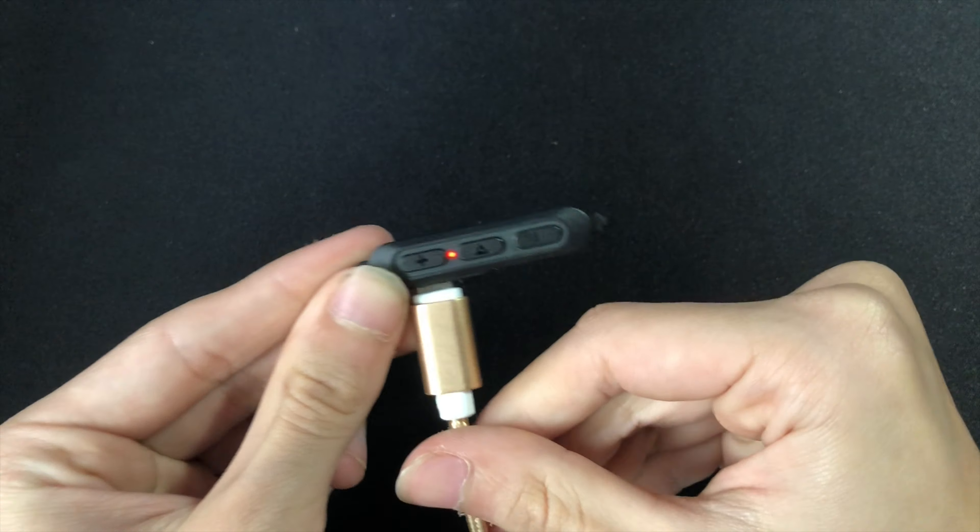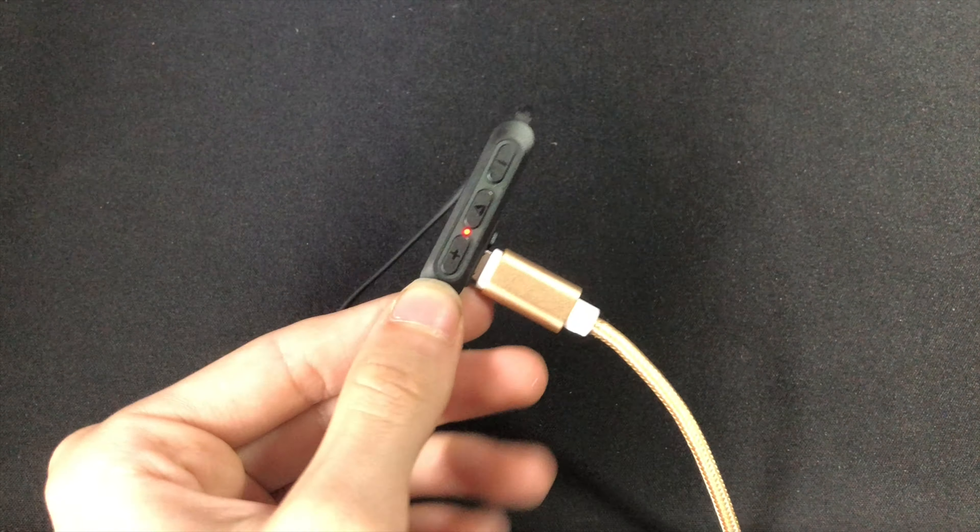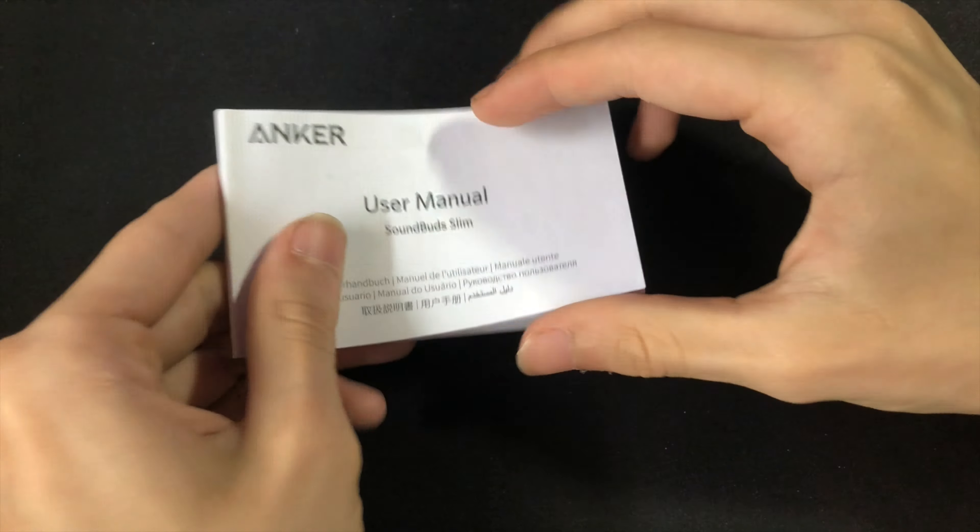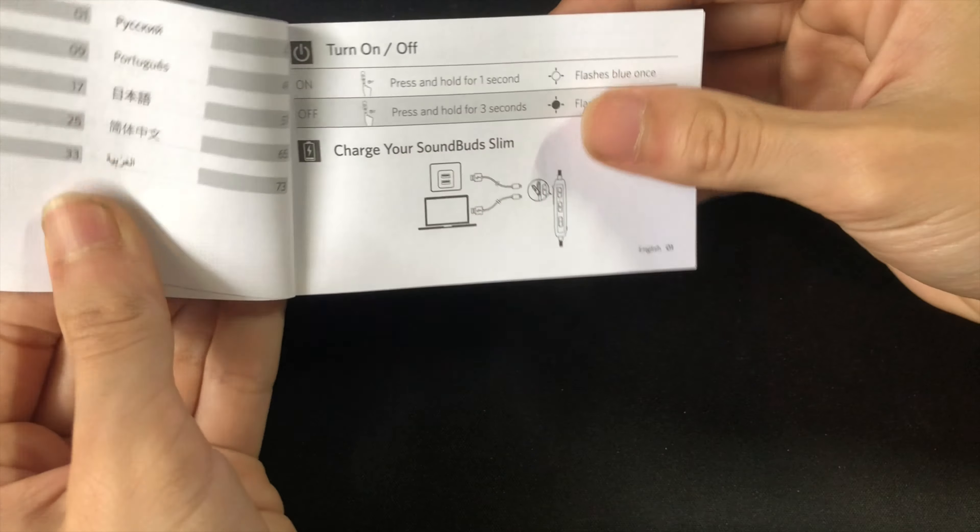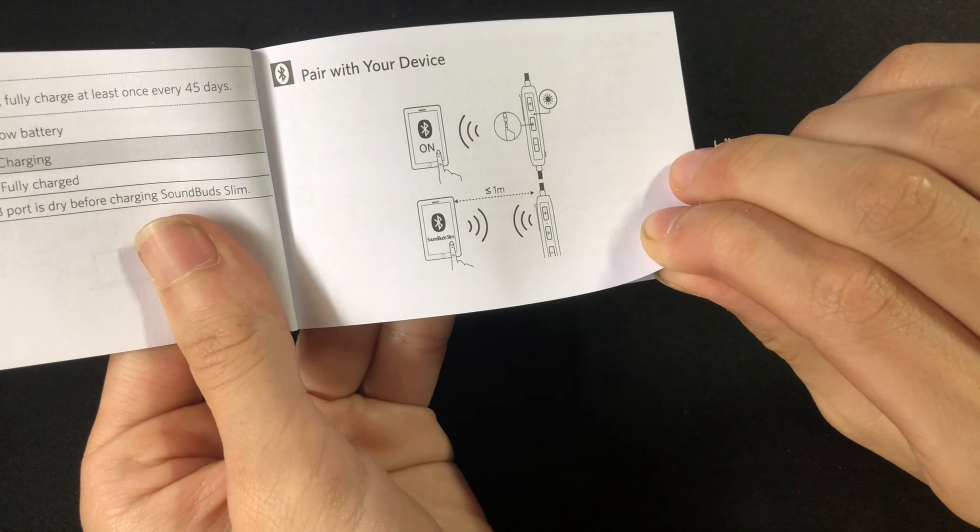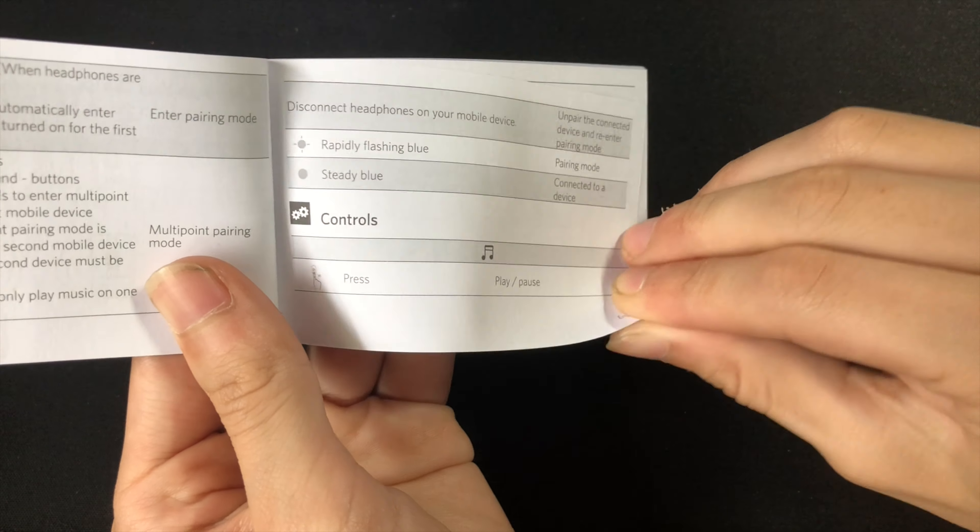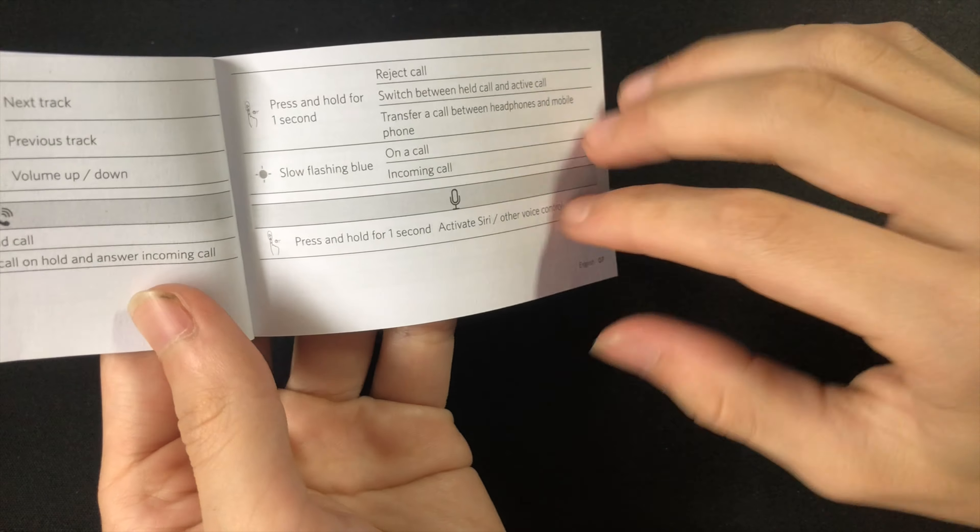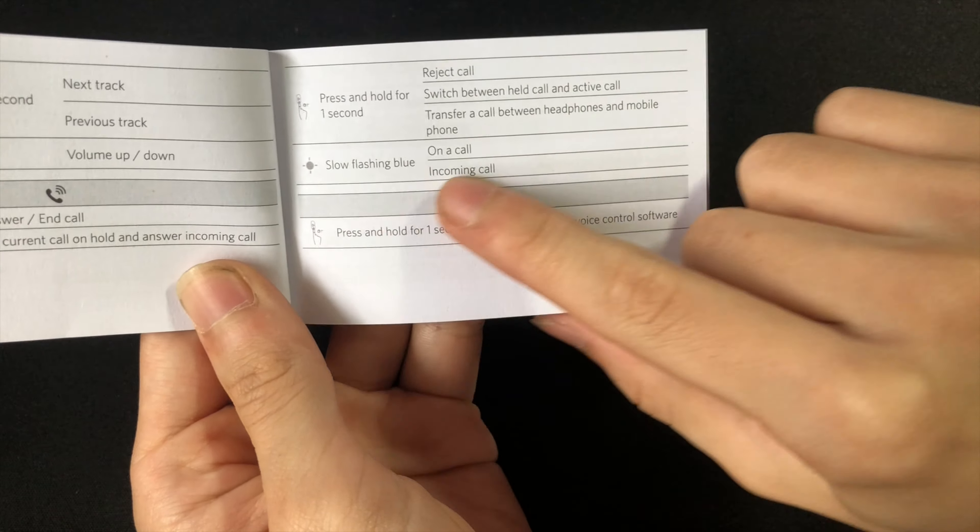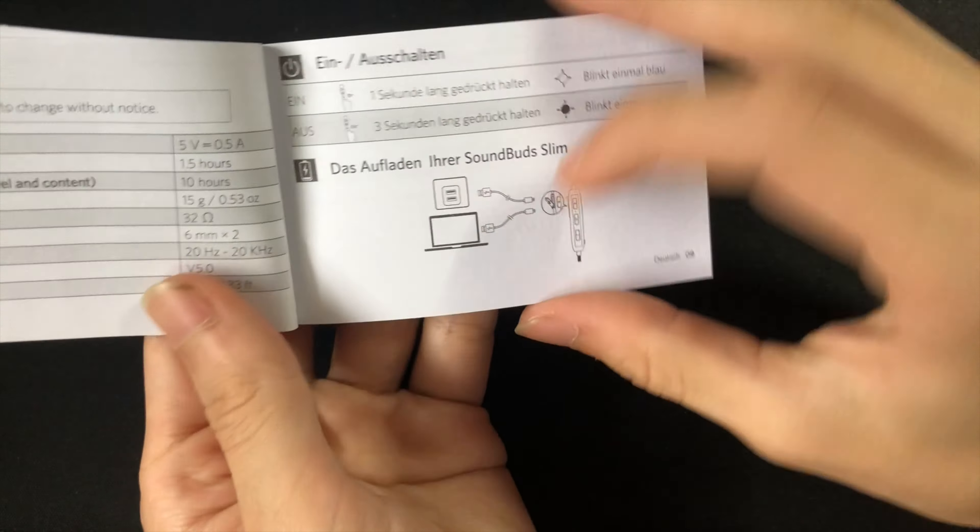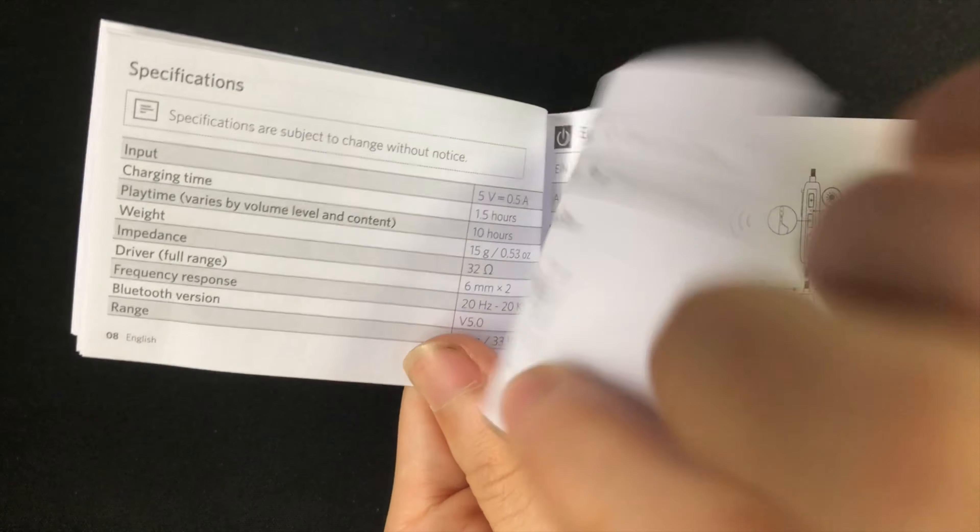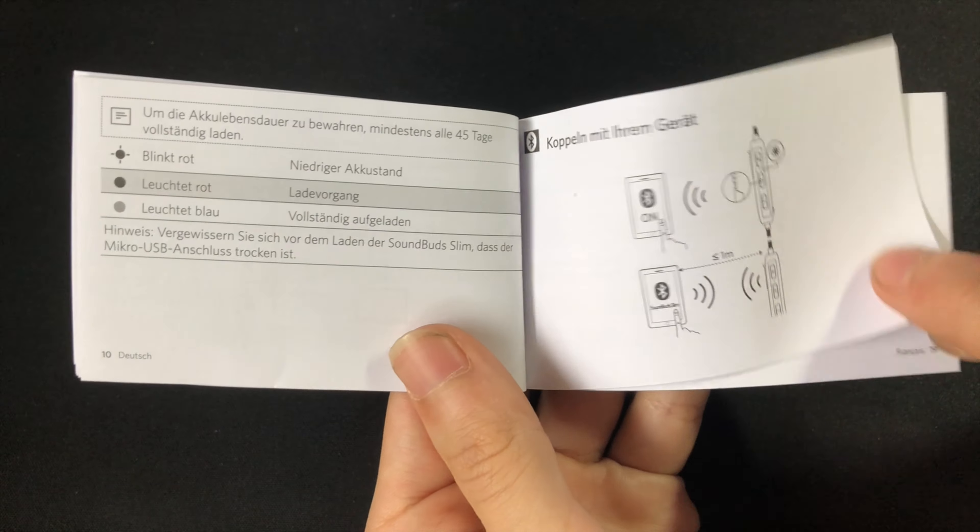These earbuds charge with the micro USB port, which is unfortunate, but it's only $25. And in the instruction manuals it informs you of how to do things with it and it's in many different languages too.